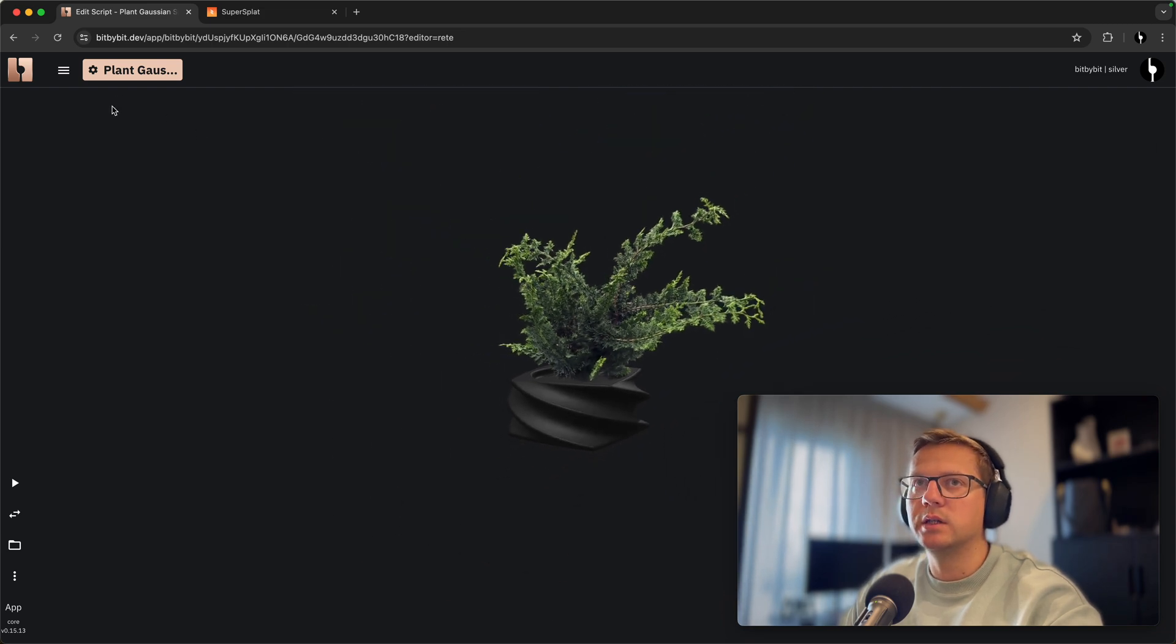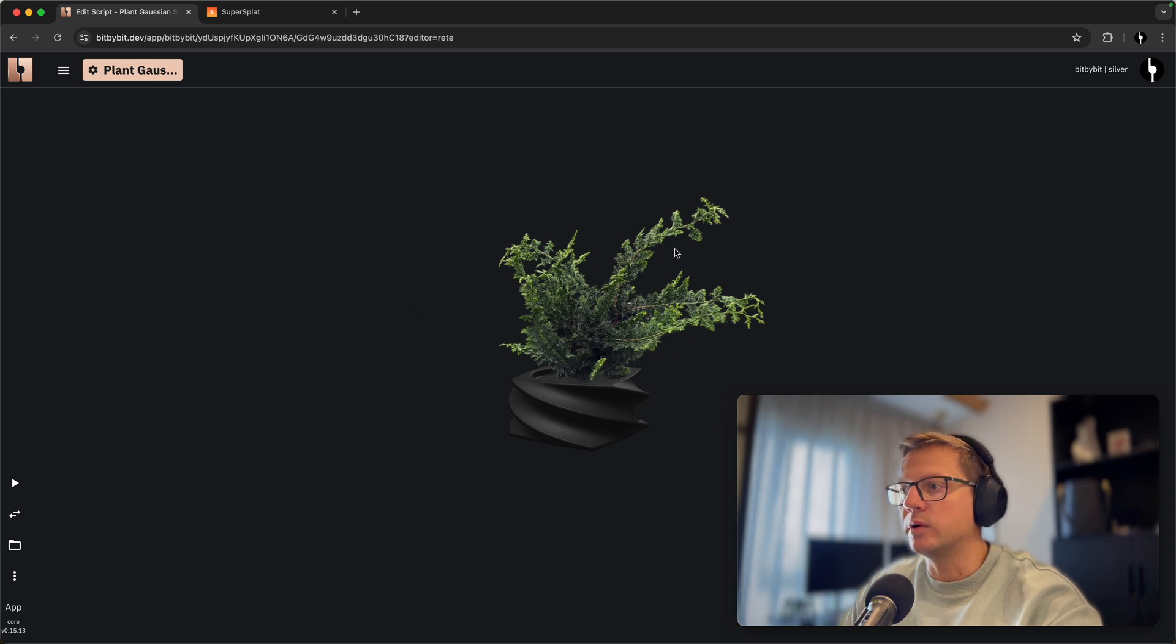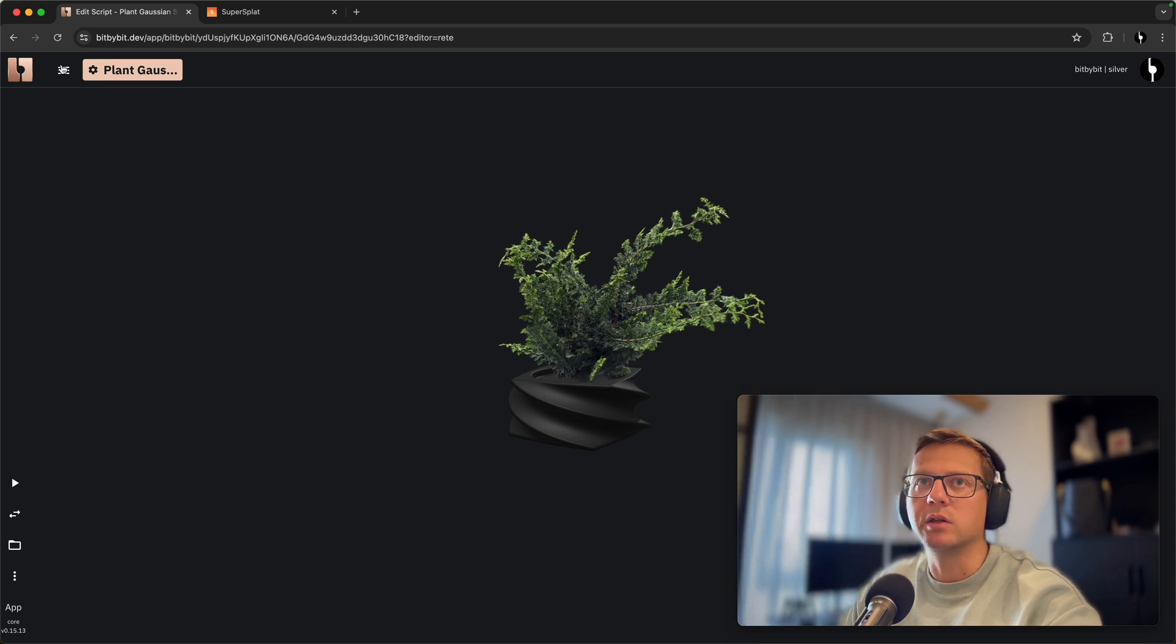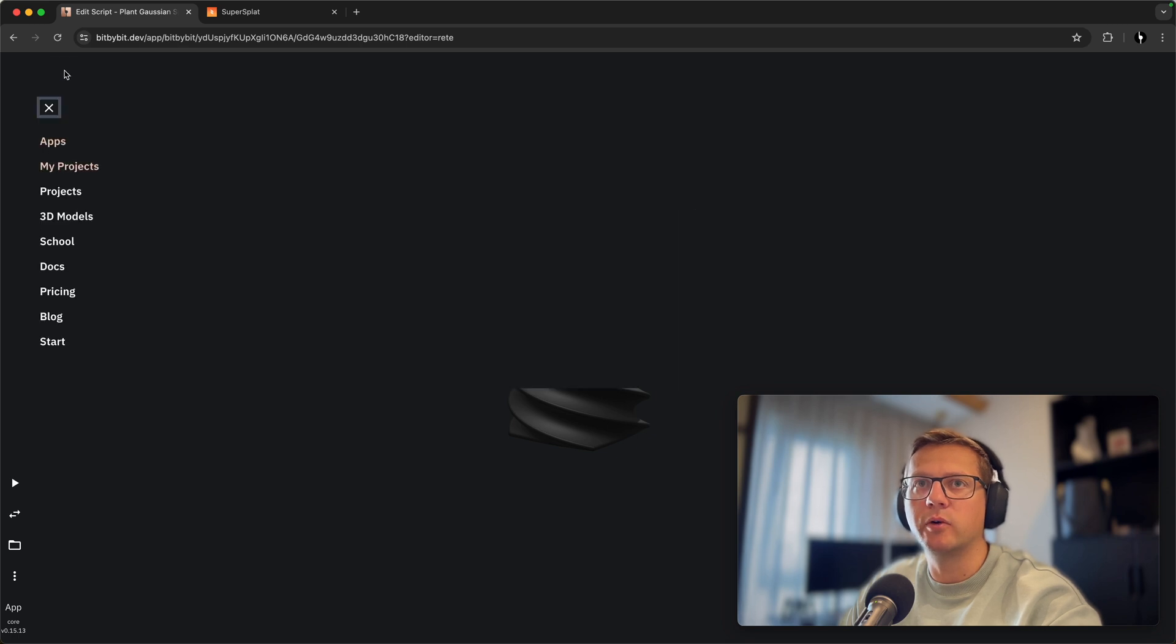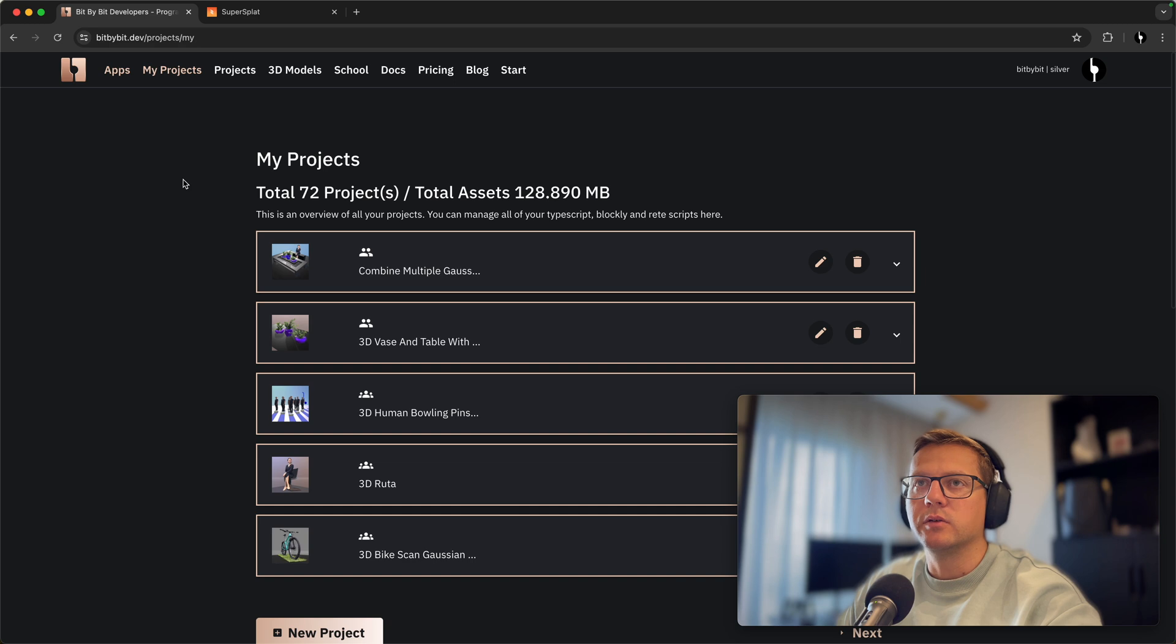So this tutorial is not about the script or about this plant, but about the fact that you can create 3D scans easily with your mobile phone and upload them to bit by bit. So how do you do that?